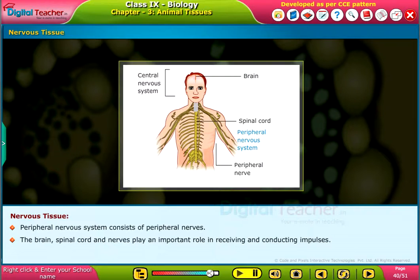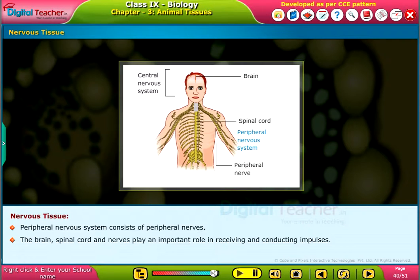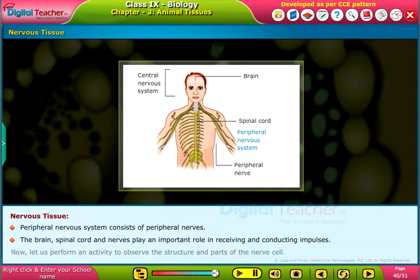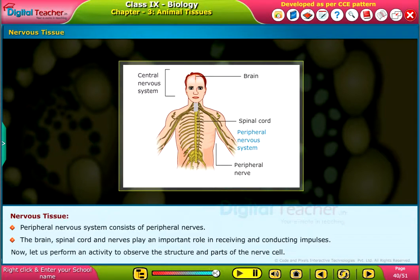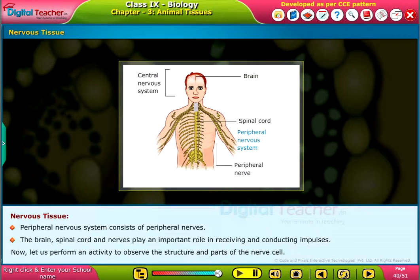The Brain, Spinal Cord and Nerves play an important role in receiving and conducting impulses. Now, let us perform an activity to observe the structure and parts of the nerve cell.